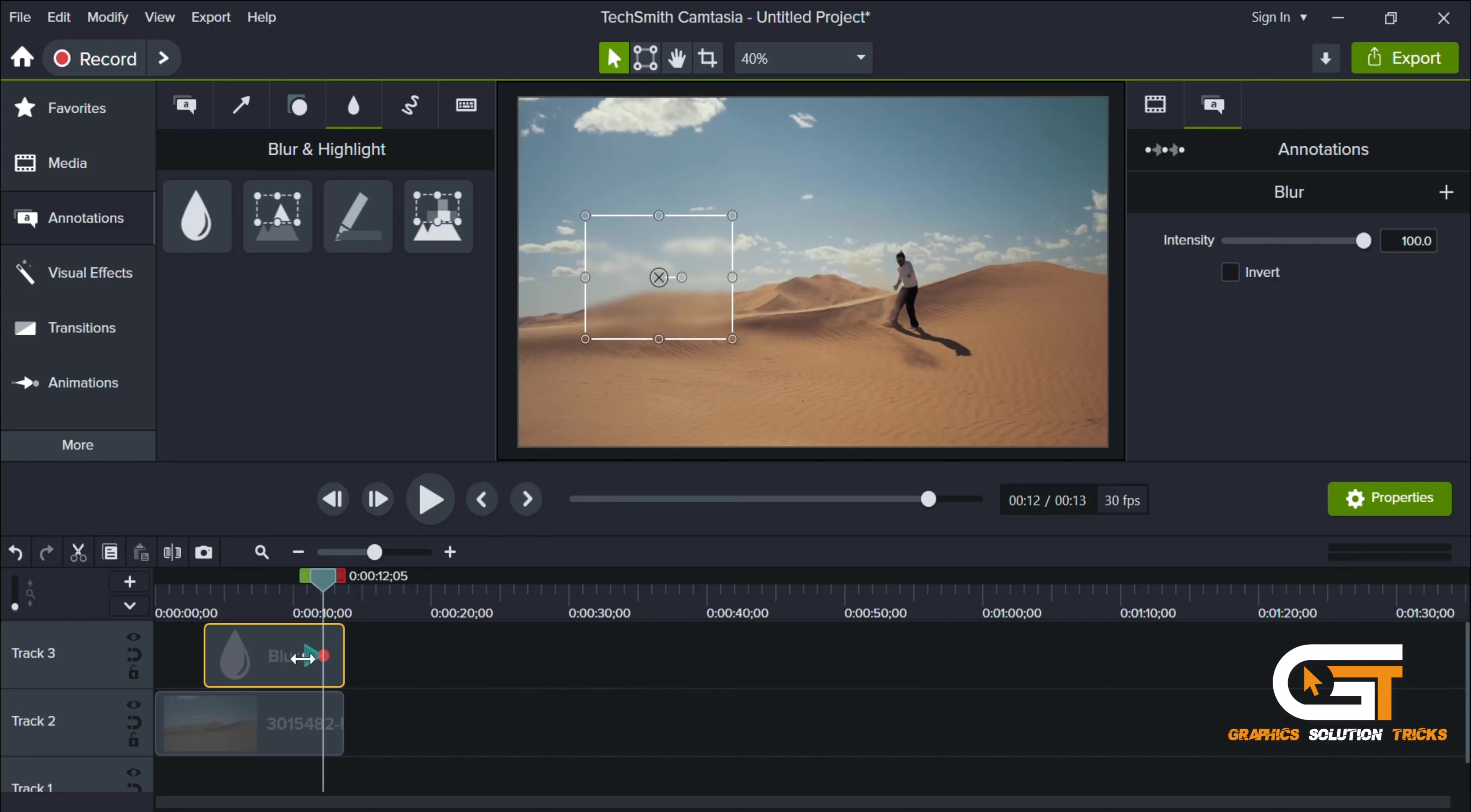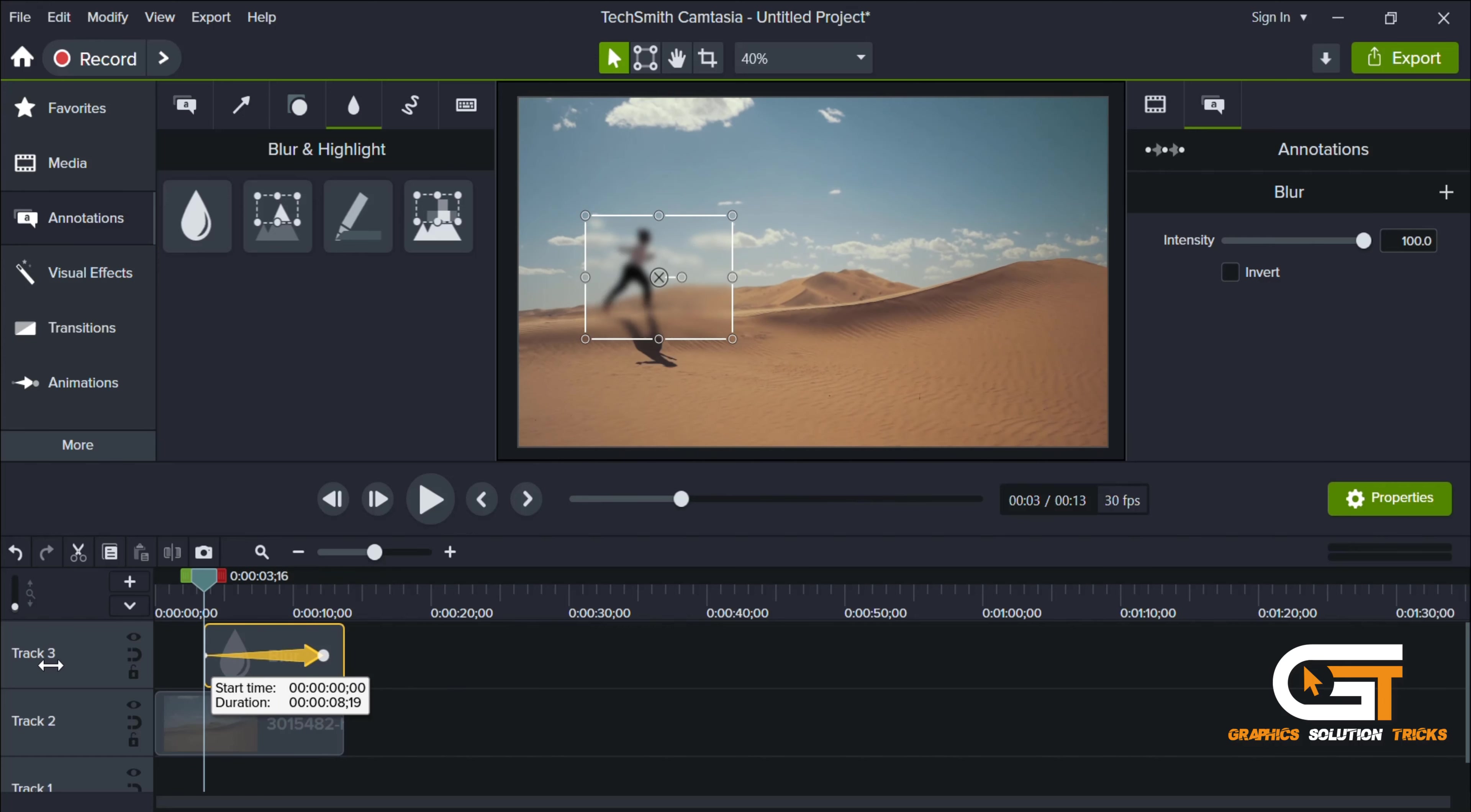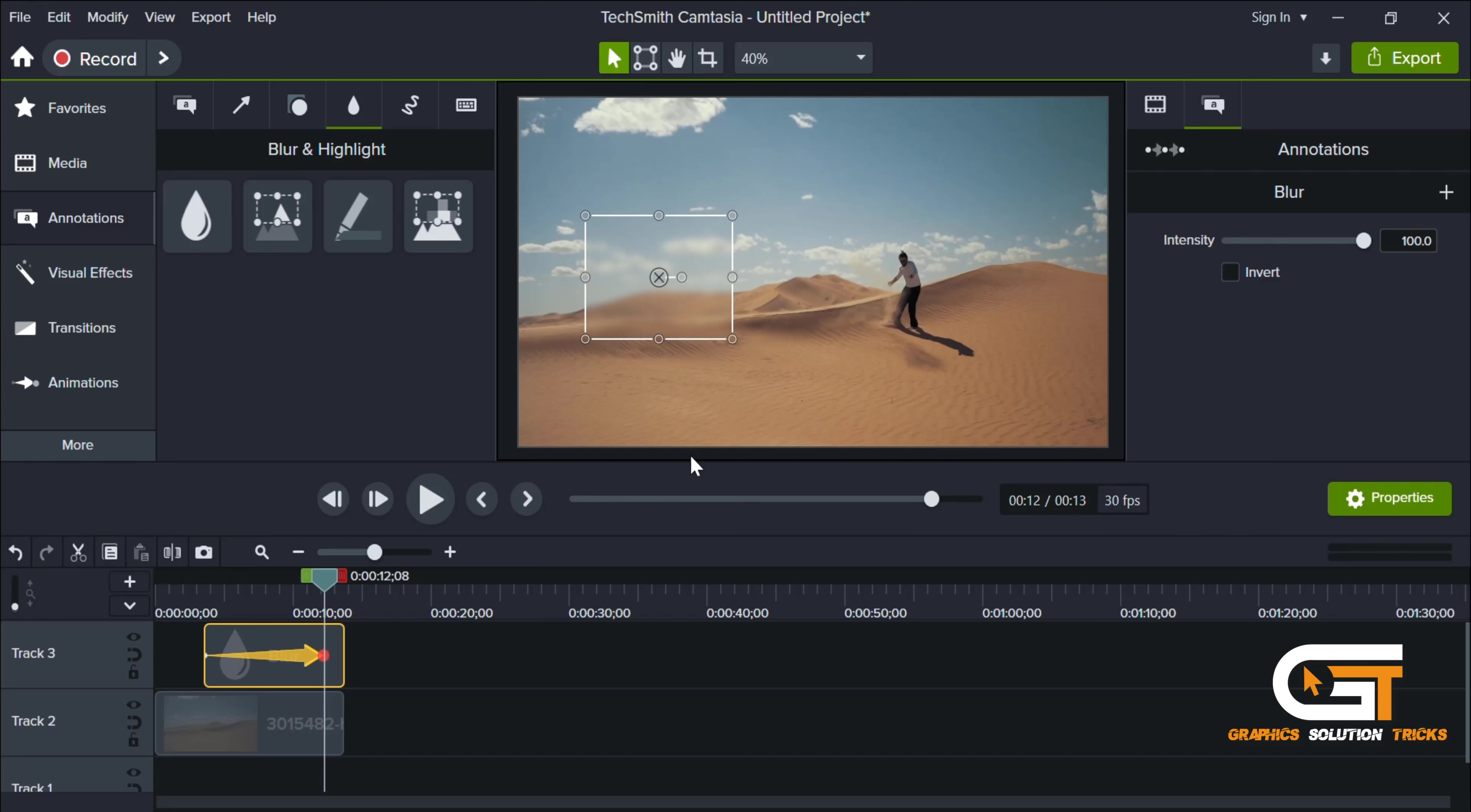Extend the animation pointer and move the pointer to the end, then move the blur effect to where the object goes.